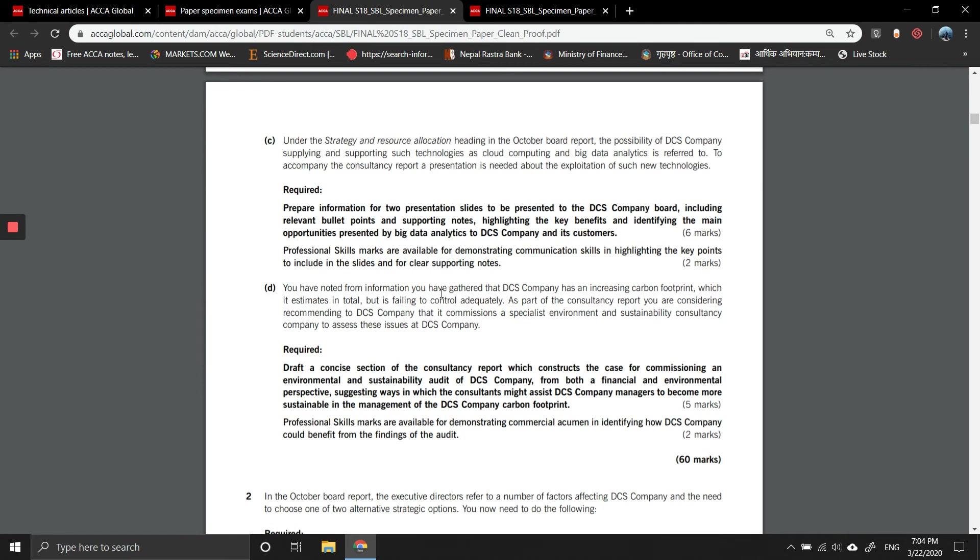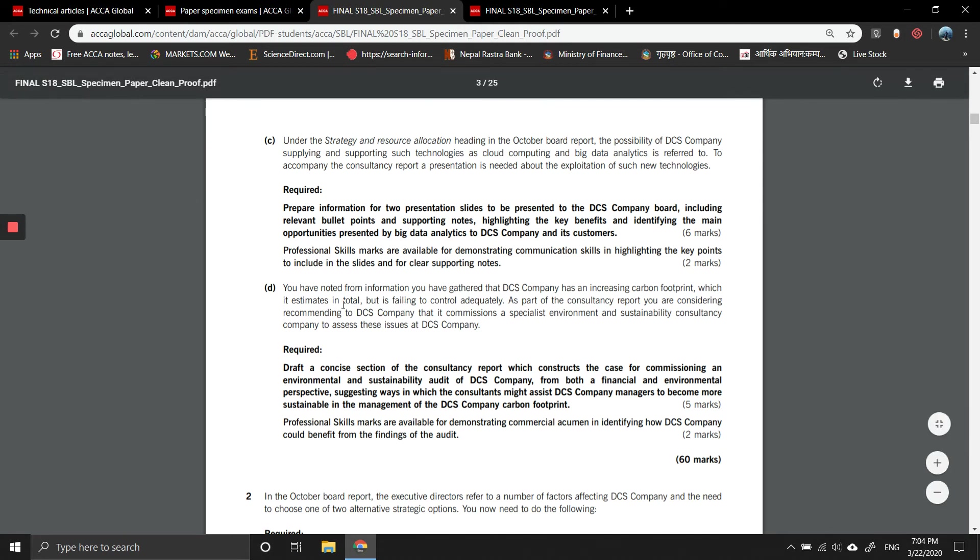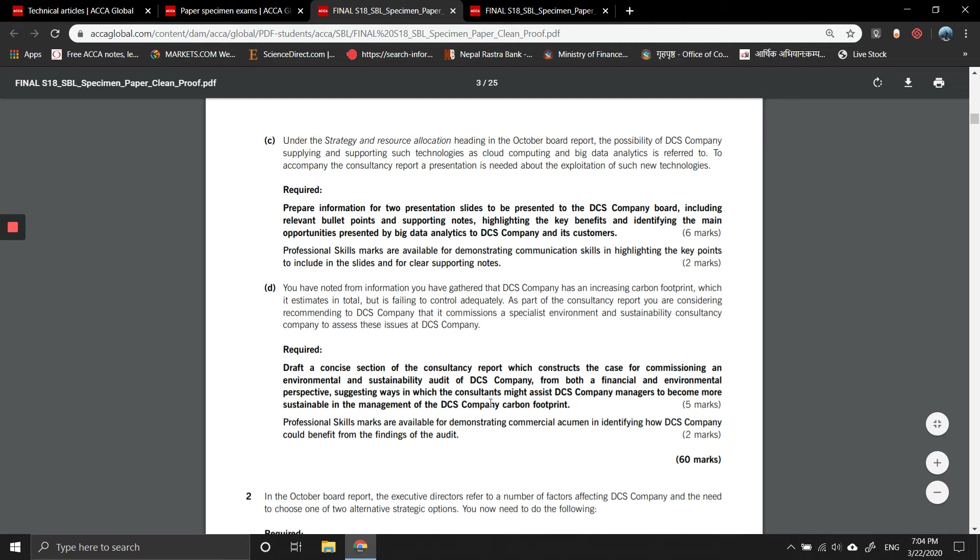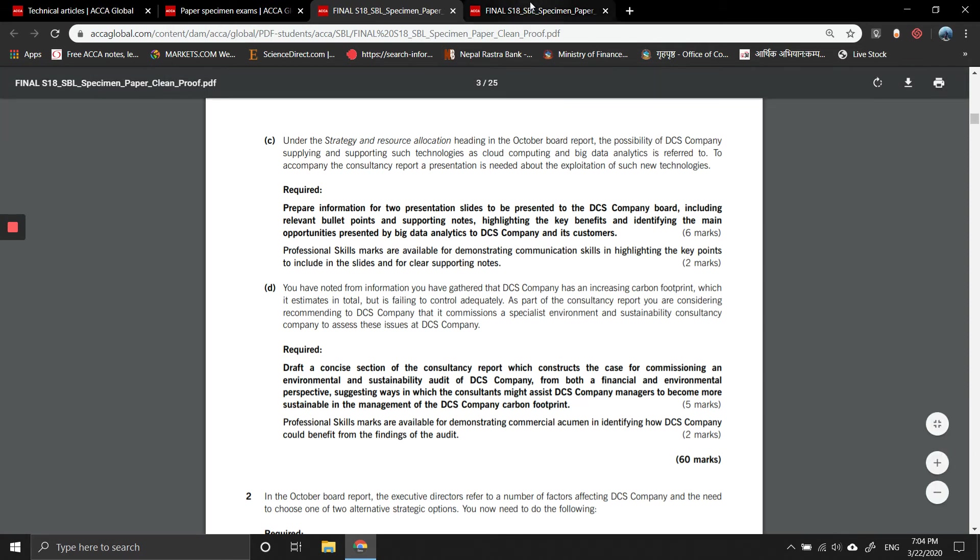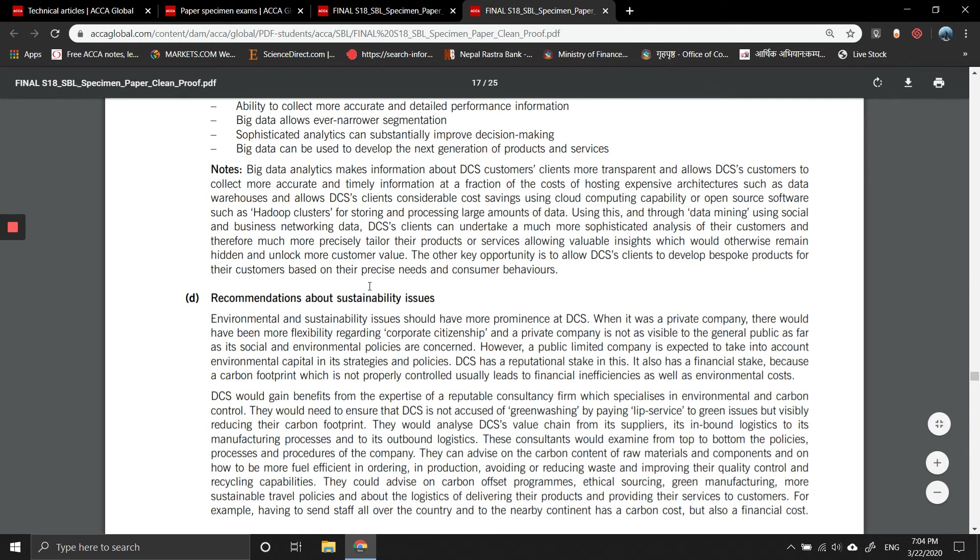Part D: You have noted from the information you have gathered that DCS company has an increasing carbon footprint, which it estimates in total but is failing to control adequately. As part of your consultancy, you are considering recommending to DCS company to commission a specialist environment and sustainability consultancy company to assess the issues. Prepare a concise section of a consultancy report which constructs the case for commissioning an environmental and sustainability audit of DCS company from both financial and environmental perspectives, suggesting ways in which consultants might assess how DCS company can manage to become more sustainable in management of DCS company's carbon footprint.